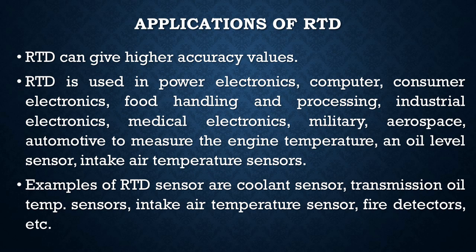Some of the advantages and applications of RTD: RTD can give higher accuracy values and also this RTD can be stable for many years compared to the thermocouple, which stays stable only for a few hours. As per the advantages, this RTD is used in power electronics,